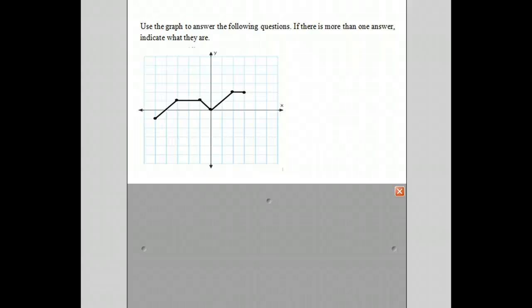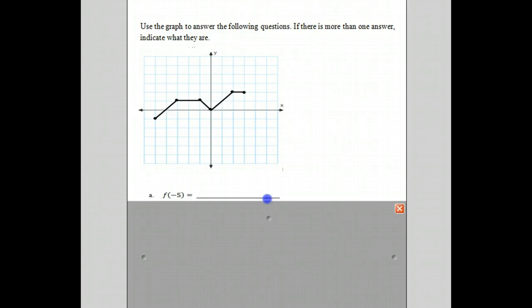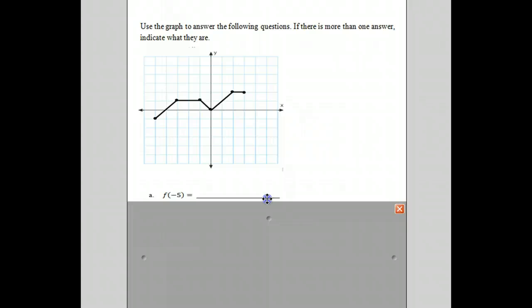We're going to use this graph to answer a number of questions about functions. The first question is find f of negative 5. In this question, all we have to do is find where x is negative 5.